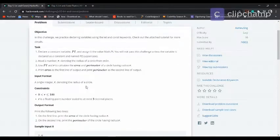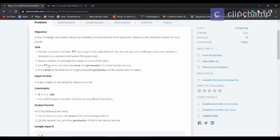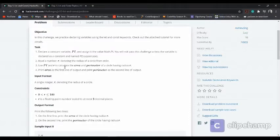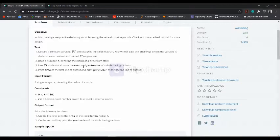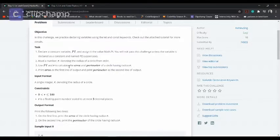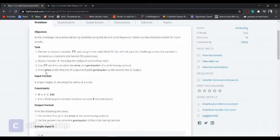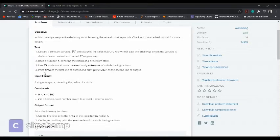Use PI and r to calculate the area and perimeter of a circle with radius r. These are compulsory variables we have to use. If we don't, the test case won't pass. Print area as the first line of output and print perimeter as the second line of output.